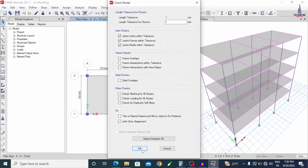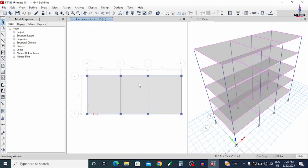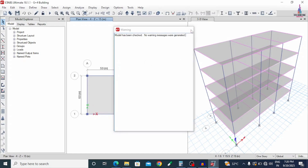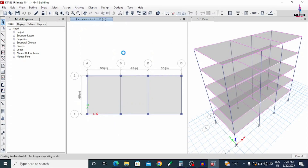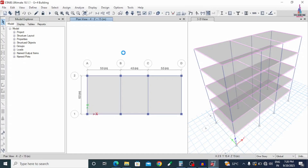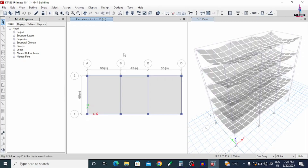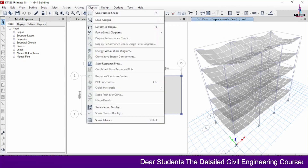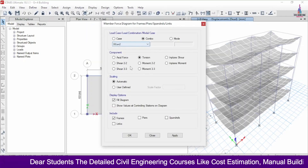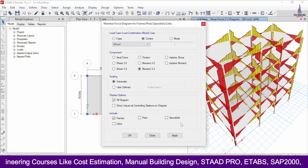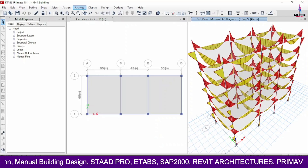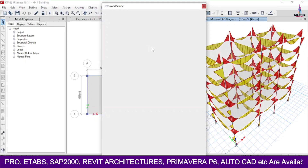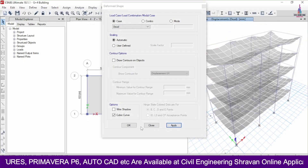Click on Check Model initially and check for line checks, then click OK. The model has been checked with no warning messages. Go to Analyze, click on Run Analysis. After analysis is complete, we check the displacement diagrams and stresses. You can view the deformed shape related to the displacement diagram.